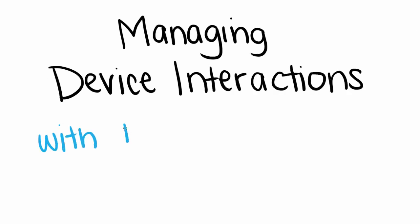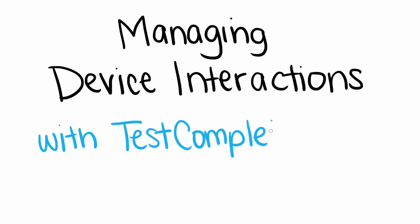Testing mobile apps presents new challenges for QA teams, and TestComplete Mobile is working to alleviate some of those challenges.